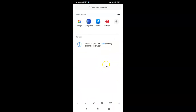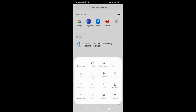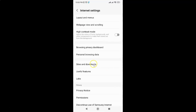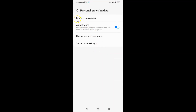It's now opened. After that just tap on the three horizontal lines — the menu icon at the bottom right. Then tap on Settings, then scroll down to Personal Browsing Data and tap on it. Then tap on Delete Browsing Data.